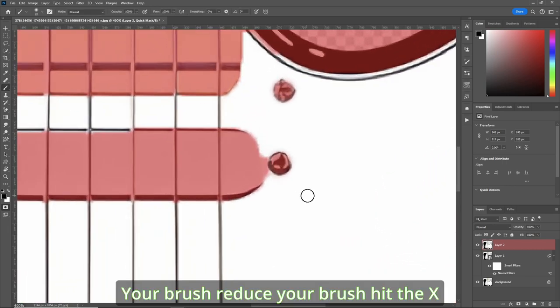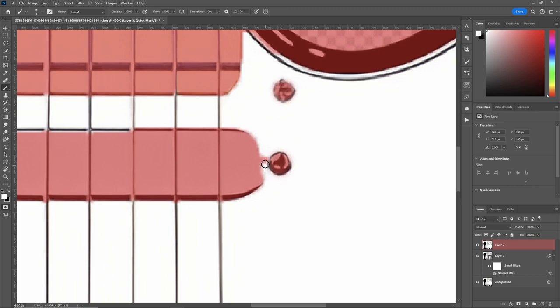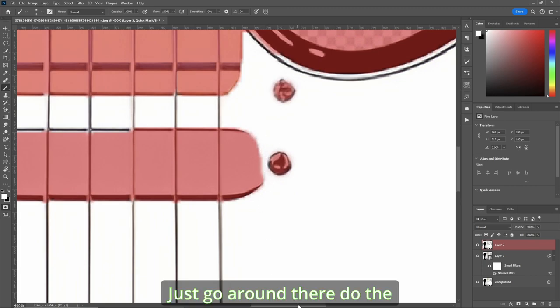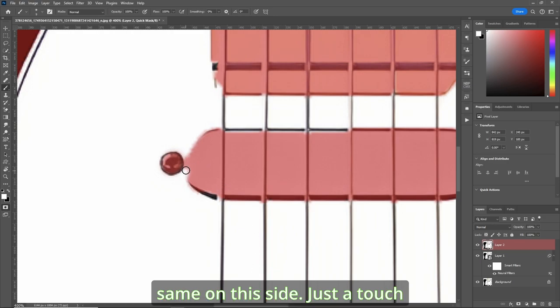Your brush, reduce your brush a bit. Hit the X key to paint in white. I'll just go around there. Do the same on this side. Just a touch.